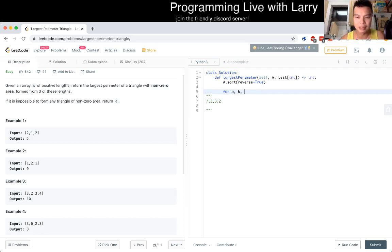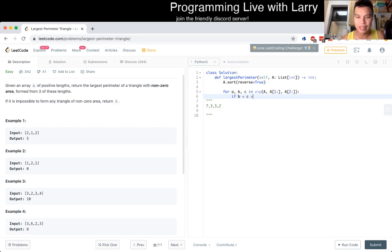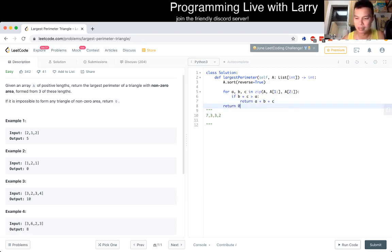A, b, c, and zip of a, a sub 1, a sub 2. And then if b plus c is greater than a, you return a plus b plus c. At the very end, return 0.